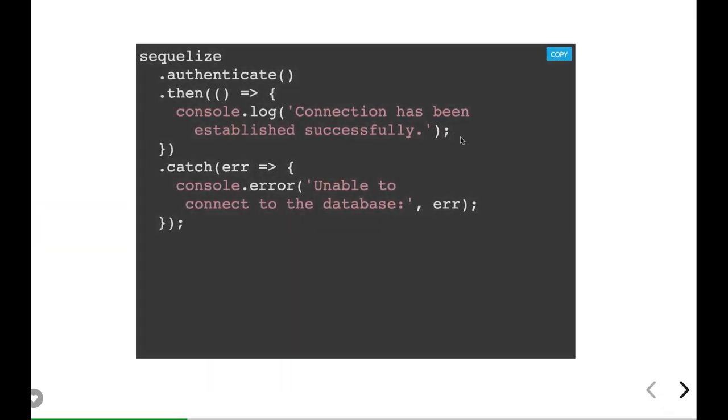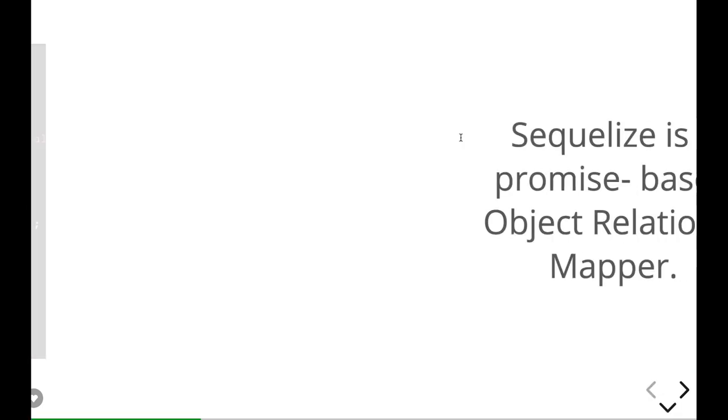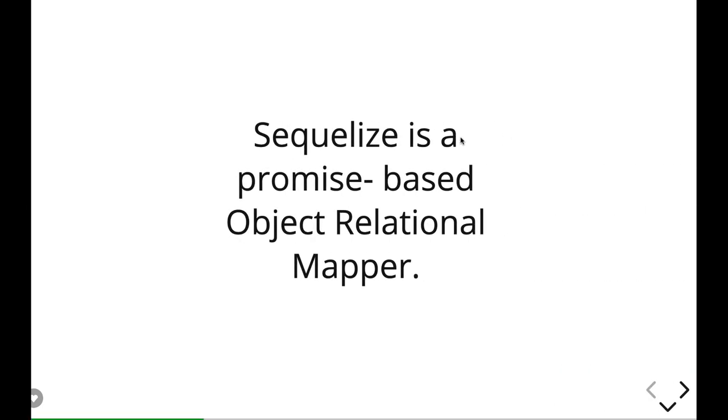So for that, let's first talk about Sequelize is a promise-based object relational mapper. It is just giving us the objects and whenever we execute some methods, those all are returning the promises.